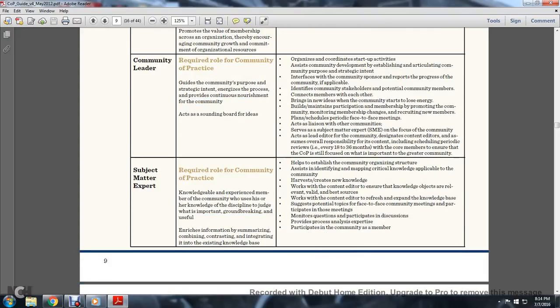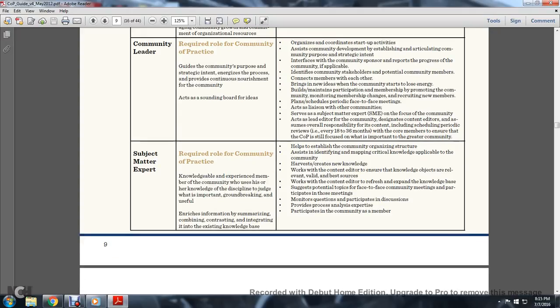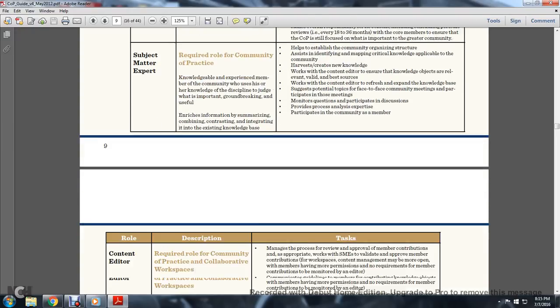Role 3, Subject Matter Expert. Required role for the community of practice. A knowledgeable and experienced member of the community who uses his or her knowledge of the discipline to judge which is important or groundbreakingly useful. Enriches information by summarizing, combining, contrasting, and integrating it into the existing knowledge base. Helps establish community organization structure, assists in identifying and mapping critical knowledge applicable to the community, harvests and creates new knowledge. Works with the content editor to ensure knowledge objects are relevant, valid, and from the best sources. Works with the content editor to reference and expand the knowledge base, suggests potential topics for face-to-face community meetings and participates in those meetings, monitors questions and participations in discussions, provides analysis and expertise, participates in the community as a member.